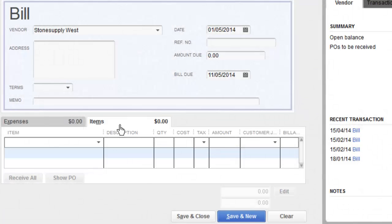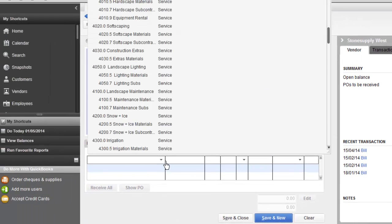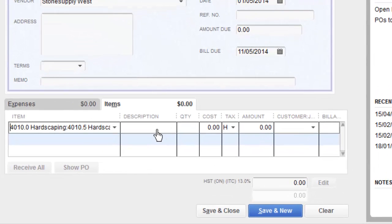Items are going to use your service items. So here under Item comes the service items we set up in the service items video — my Hardscapes, my Softscape, Construction Extras and Lighting. If you remember, I set up a sub-item for Materials. The top-level item is used for customer invoices and also for timesheets, so we don't want to use that. I'll use the Hardscape Materials item to enter a purchase of hardscape materials, softscape materials, or lighting materials — whatever the material happens to be. I'll use Hardscape for this example.